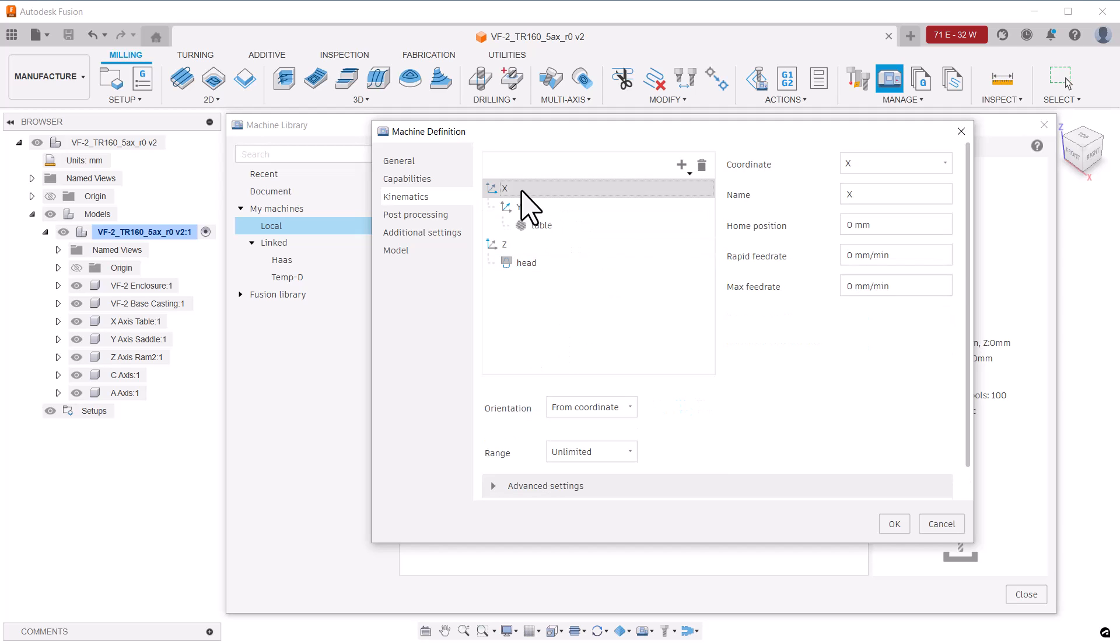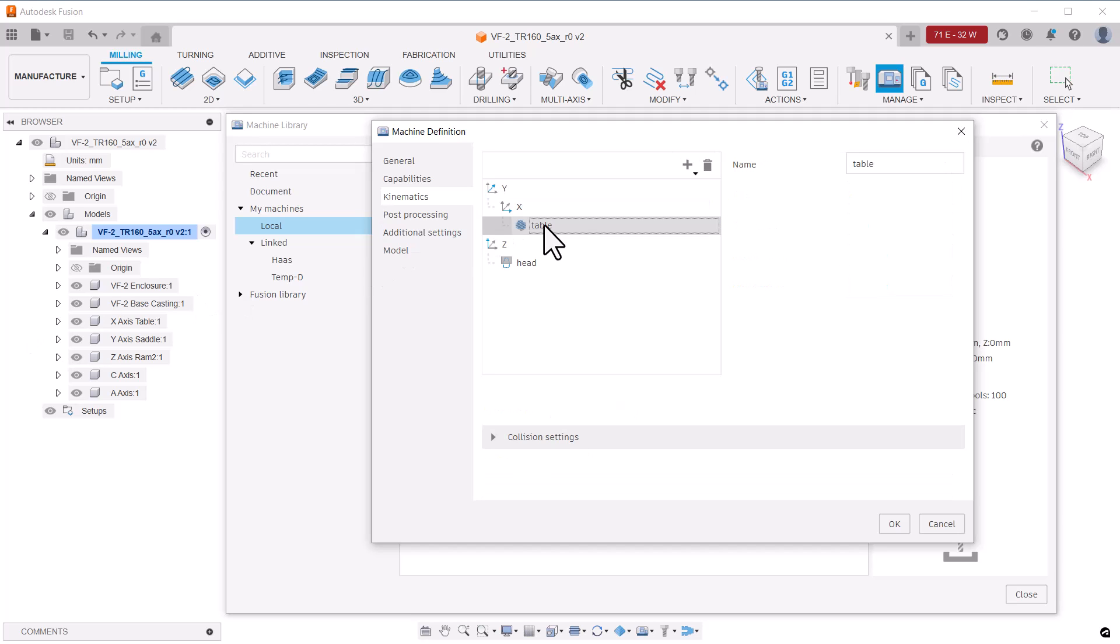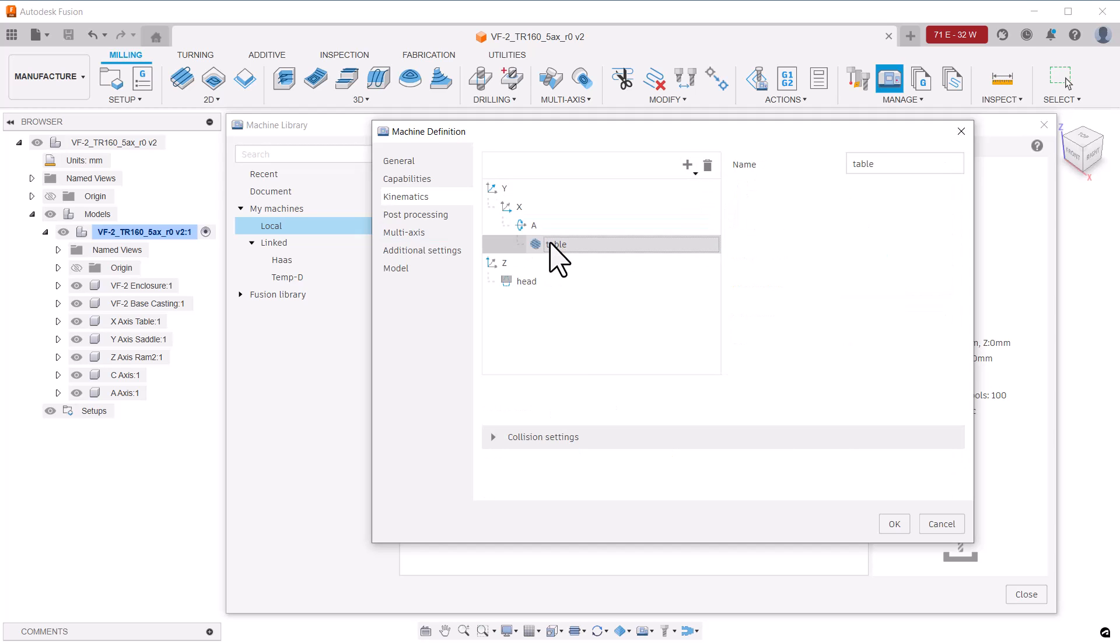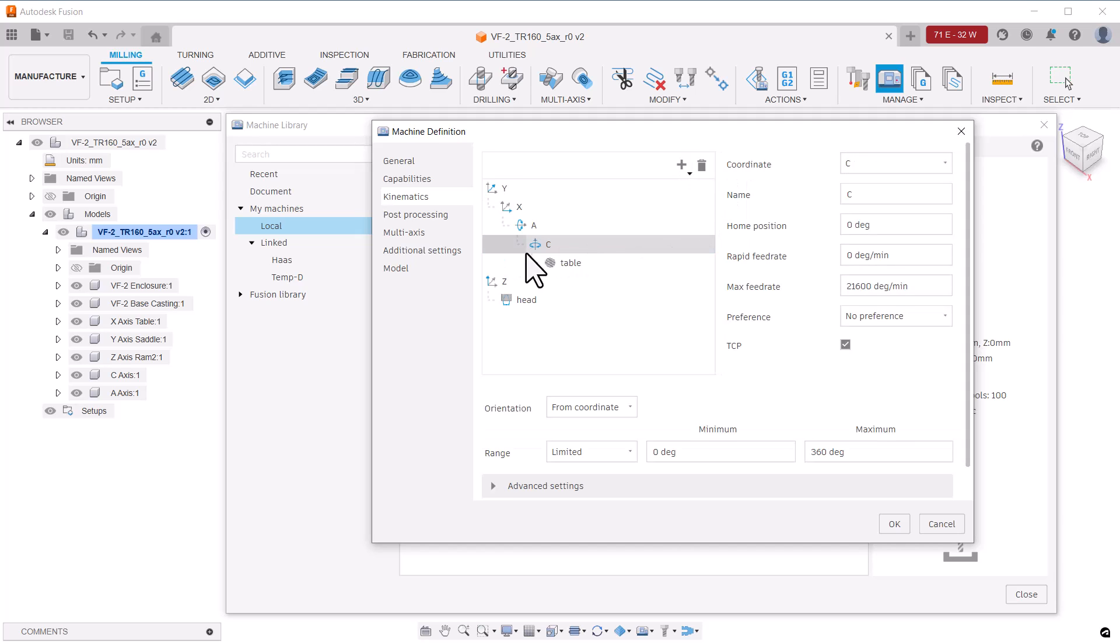We need to add the two missing rotary axis, A and C. And to do that, we pick on table, and we use the plus sign, and we say rotary axis. That brought in the A axis. Then we do that again, rotary axis, and that created the C axis in our kinematic chain.